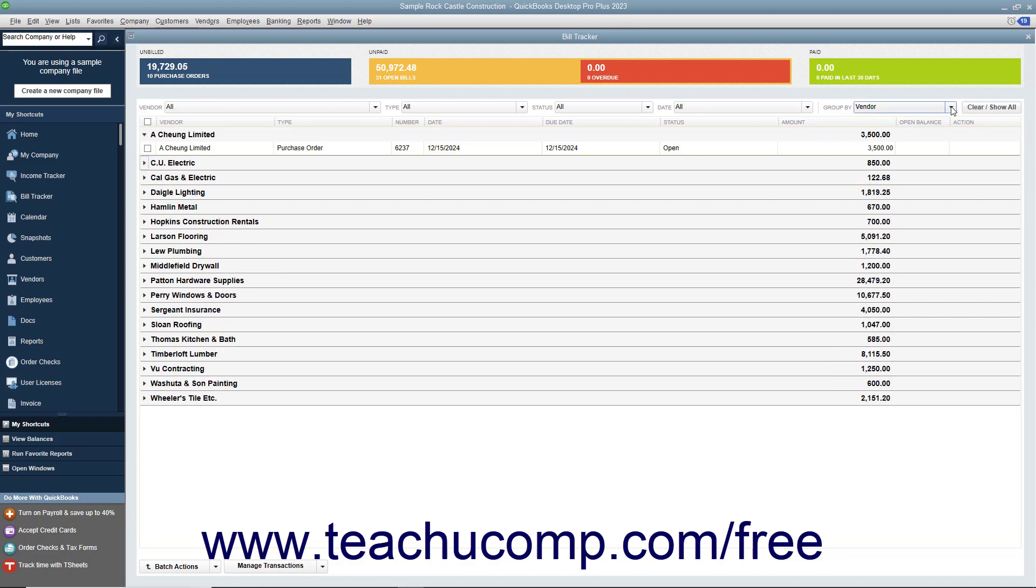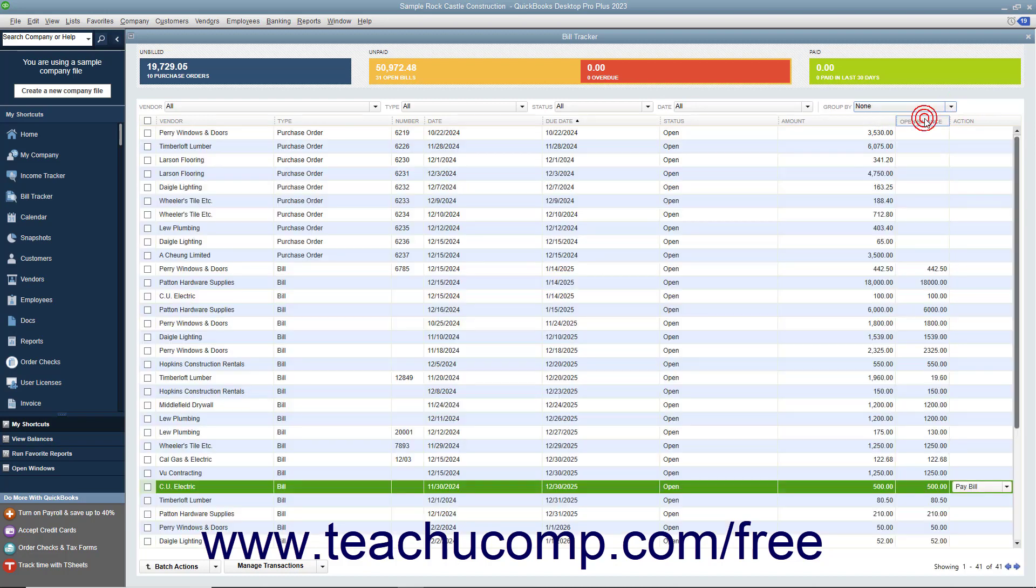You can select the None choice from the Group By dropdown to remove the grouping by vendor if needed.